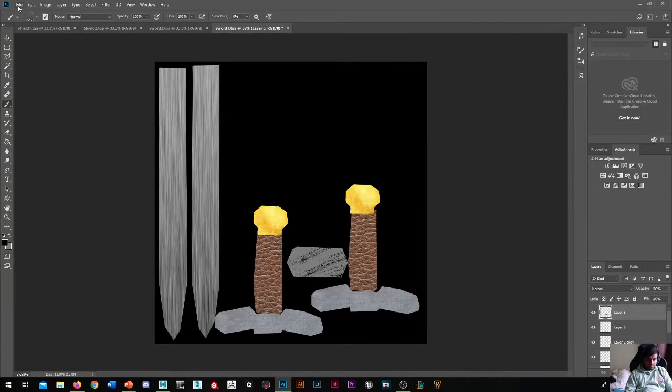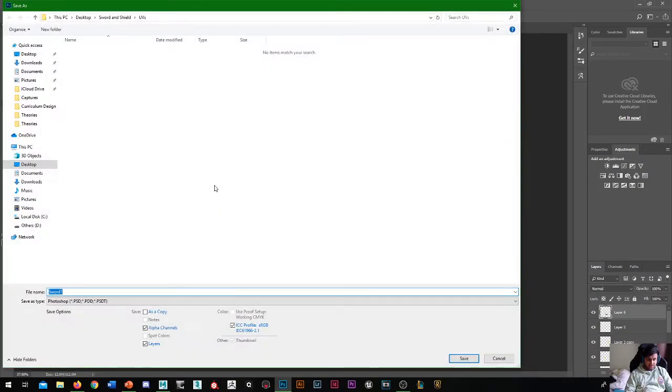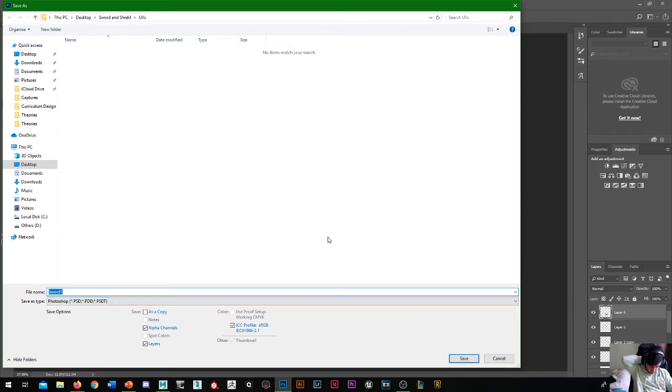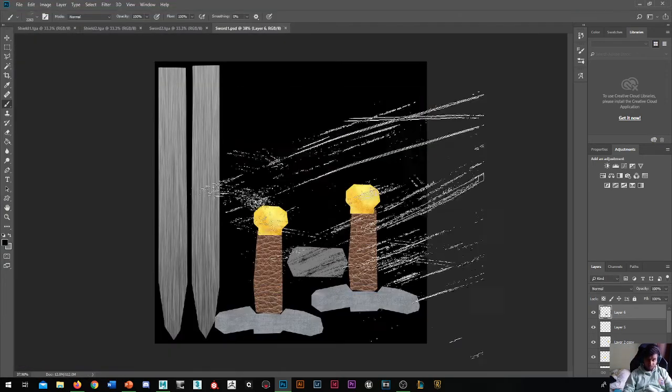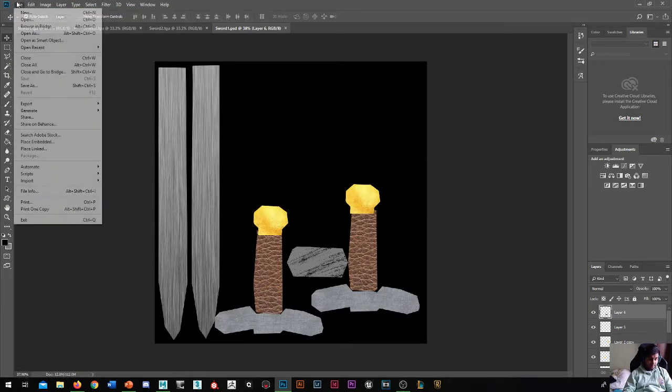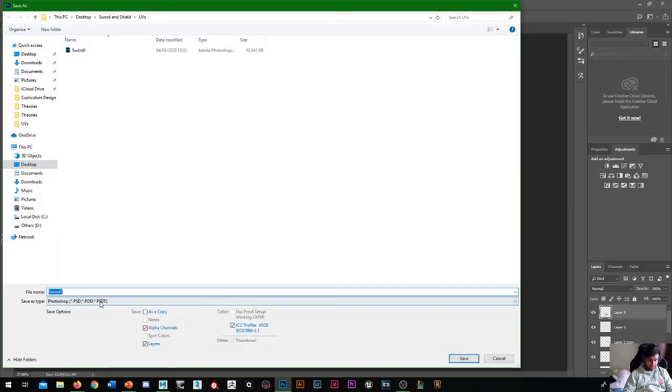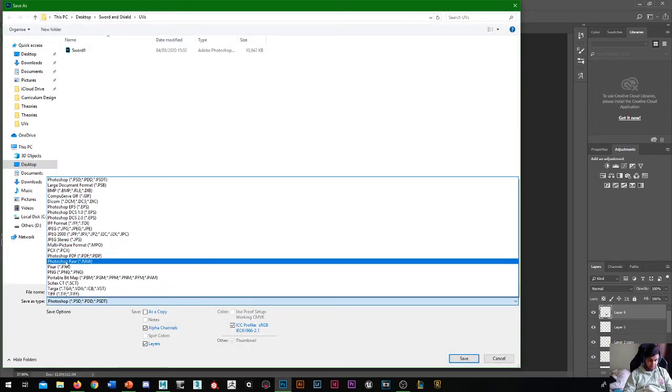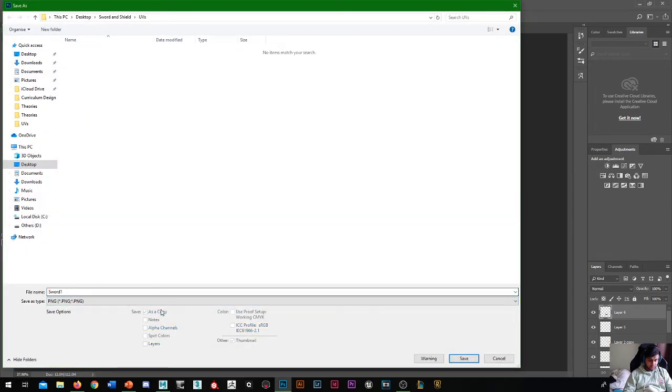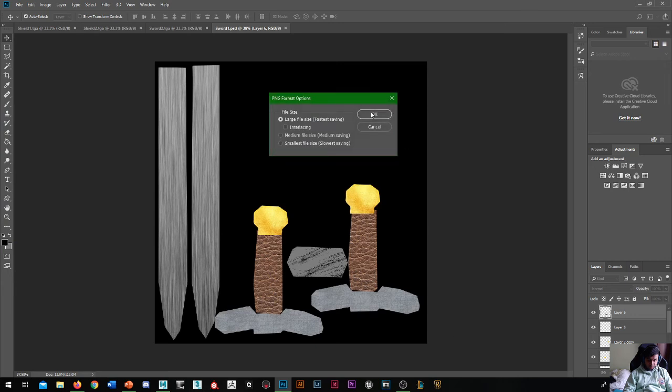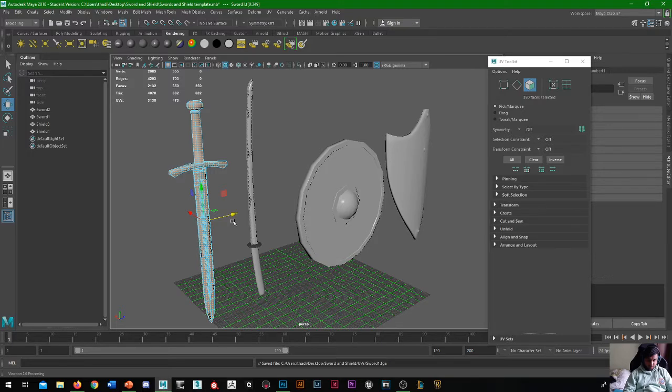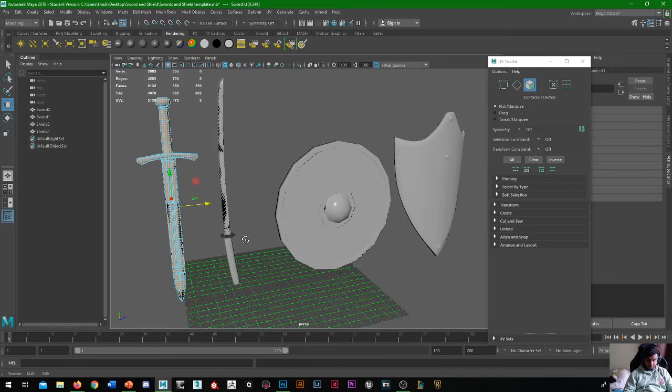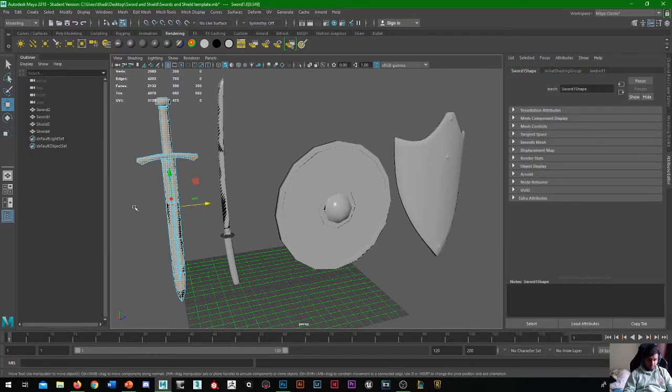So then what we can do is just go to save as, save your shield, save your UV template. So that's a PSD, just in case you ever need to go back. And then once again, save as, and then let's just save it this time as a PNG. And then what we can do is we can go back into Maya.